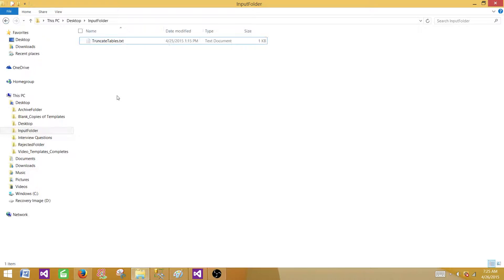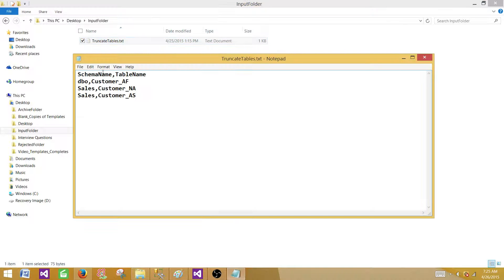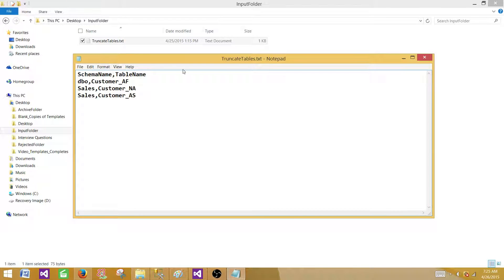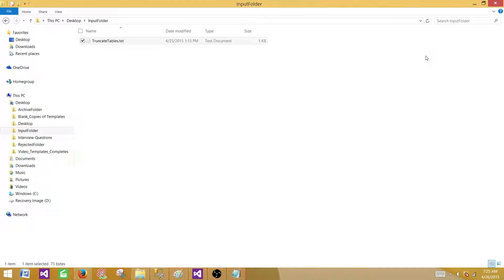Here I have a text file with the schema name and table name. I have schema DBO and customer_AF as the first record, then the sales schema with customer_NA, and again the sales schema with customer_AS. These are the tables with their schemas saved in the flat file. We want to read that information and then truncate these tables before we load them.